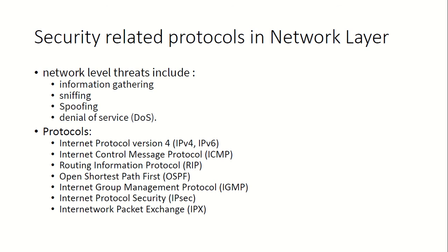IPv6, then IPX. Many artifacts happen in this protocol layer, so like information gathering, sniffing, spoofing, denial of service attacks.